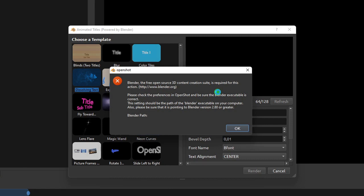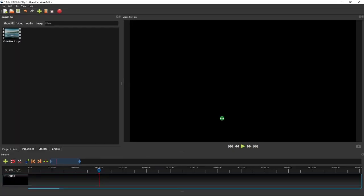In addition to that, depending on your PC specs, it may take hours to generate just one animated title on this title templates. Therefore, in this tutorial, I'm just going to focus on creating text titles, using both the built-in tool as well as a separate image editor.